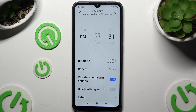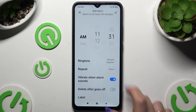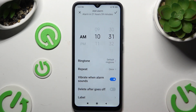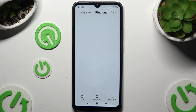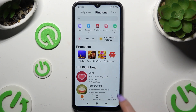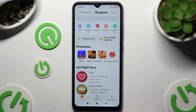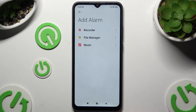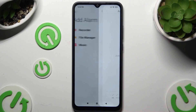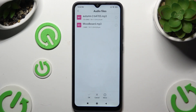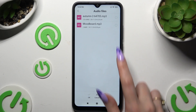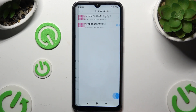Set up an hour, hit Ringtone, and pick one of those options or tap on Choose Local Ringtone. Select a sound source, click on any song from your device, and save it by hitting OK at the bottom.